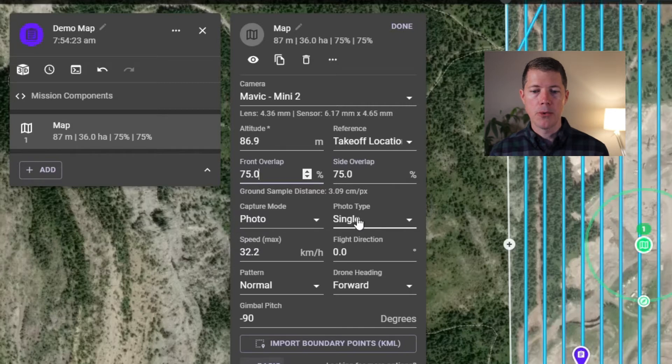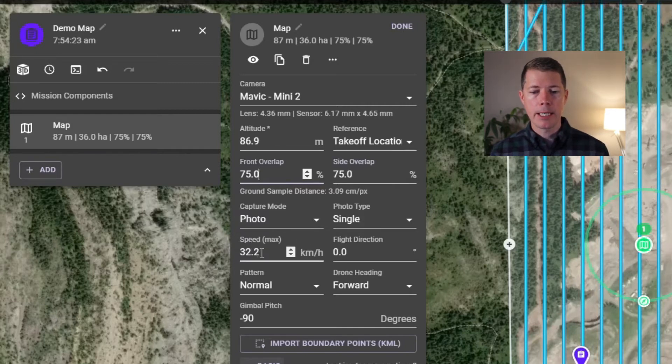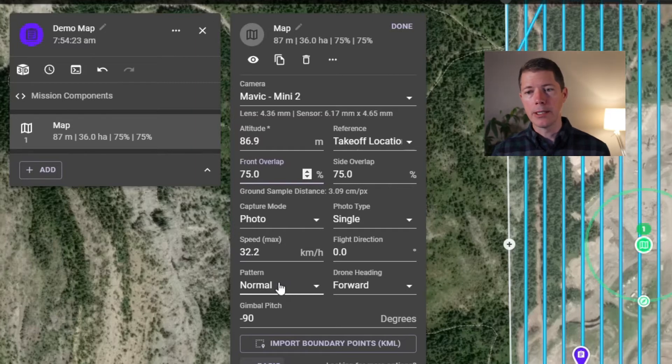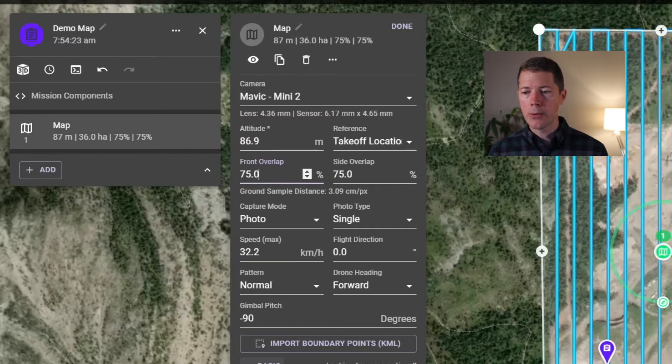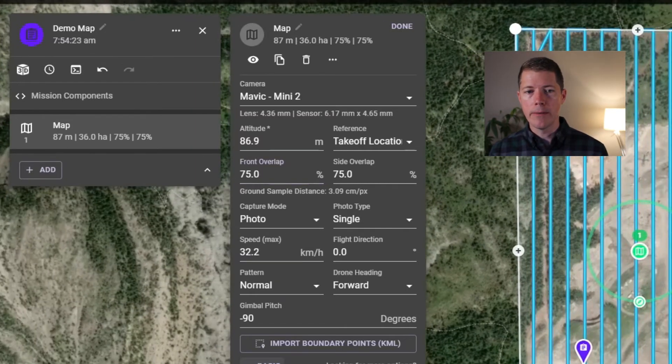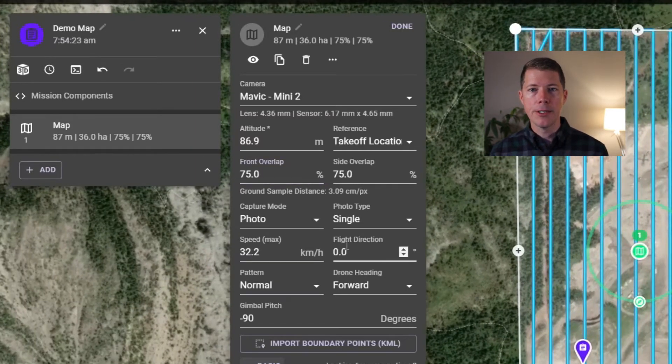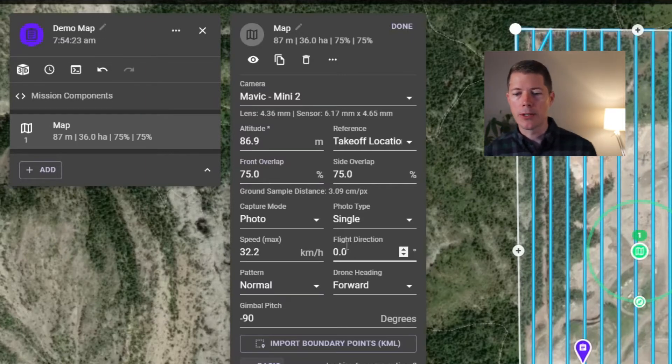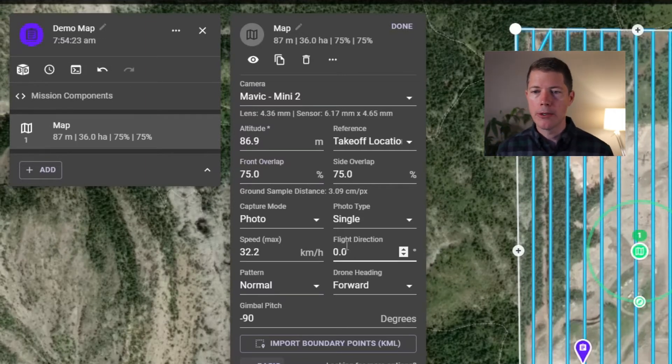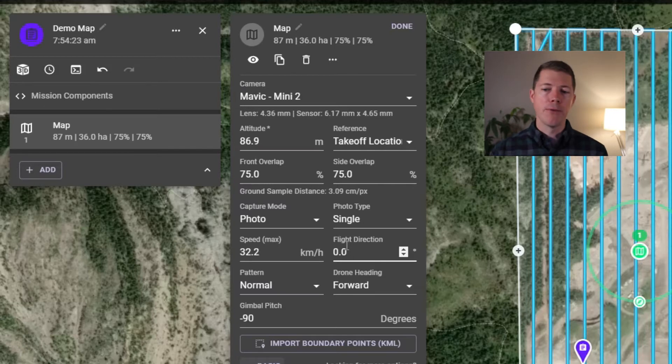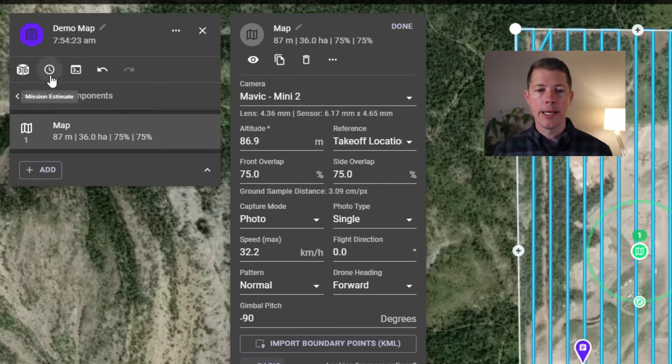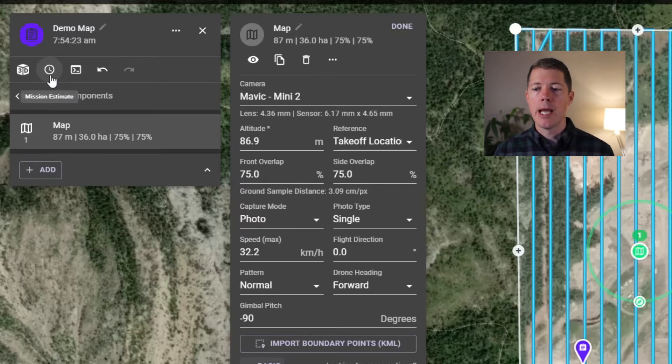And I'm going to keep the next pieces consistent. Capture mode will stay the same. Photo type stays the same. The max speed stay the same. Flight direction and pattern normal. And I'll change a few of these in a couple minutes. But this is what I would call my standard mapping configuration. It's what I call the lawnmower pattern. We're basically flying back and forth covering the whole area with a good amount of overlap. And this will generate an excellent ortho image and a reasonable digital elevation model.